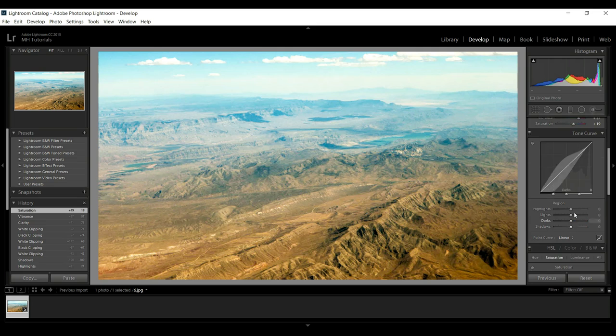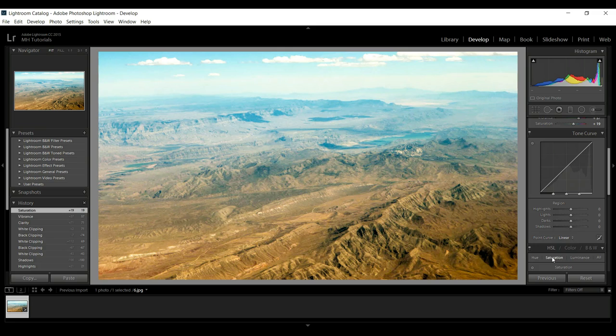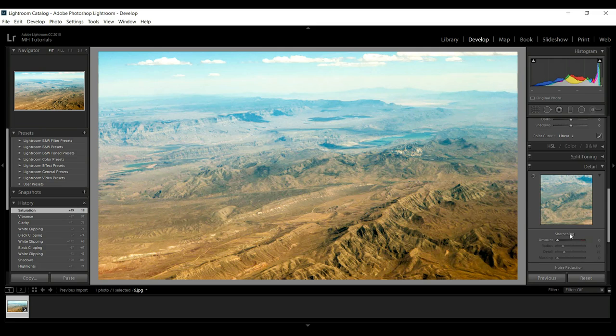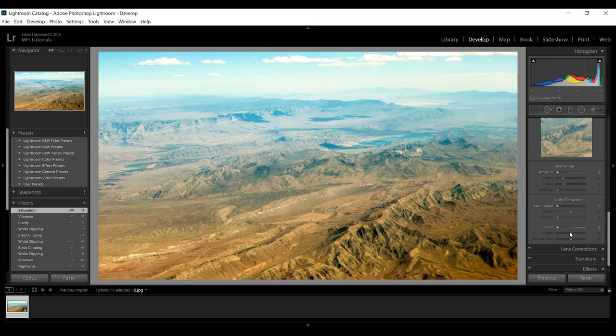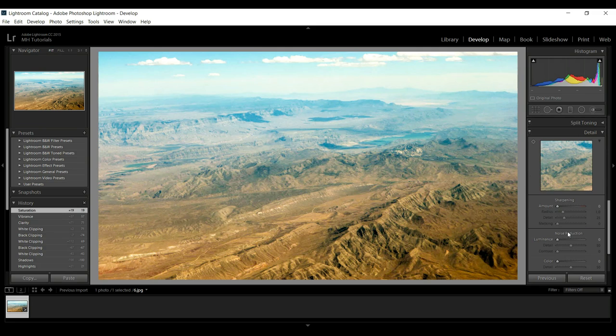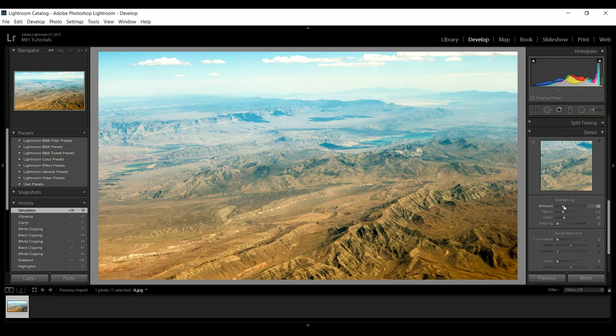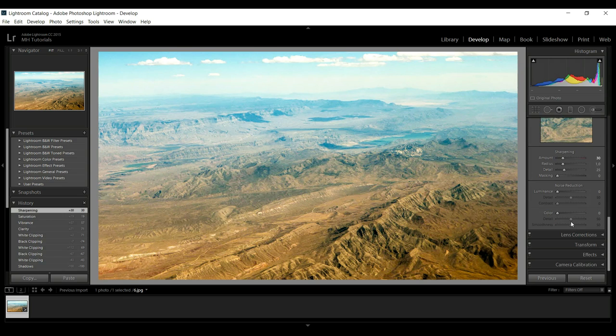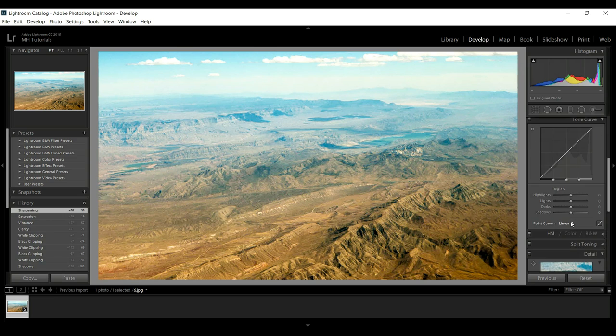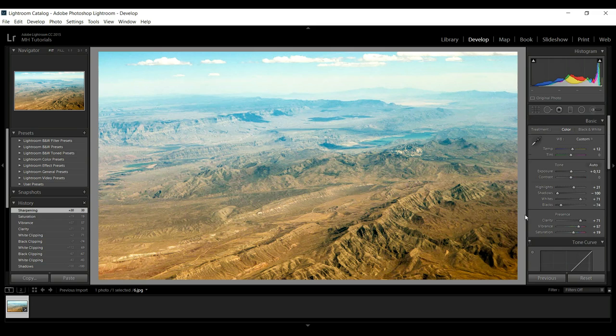You can tweak the curves if you like, you can change these regions. What we're going to do is go down here. Let's have a look. We can increase sharpening a little bit if you like, but I think we're pretty good.